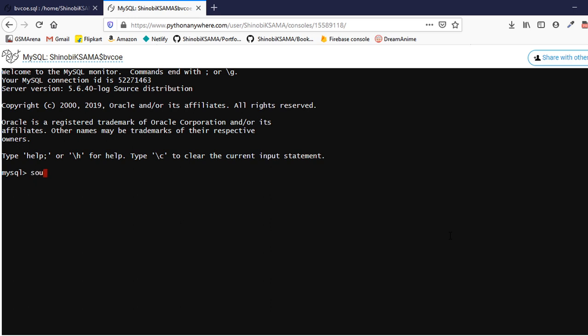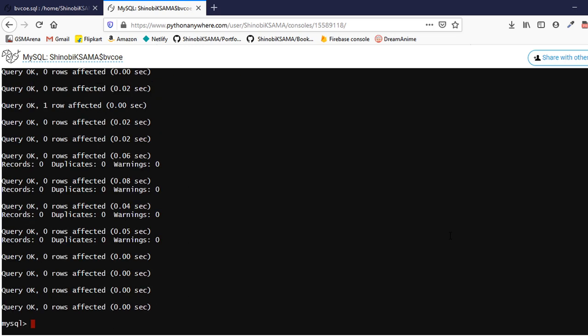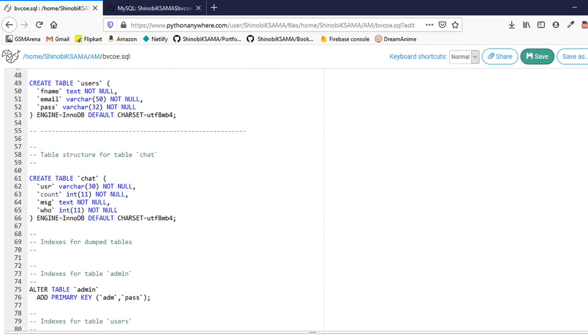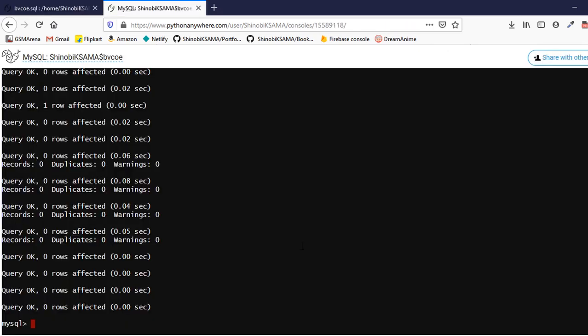Then just type this command, that is source, followed by your folder name and your file name. In my case that is bbcoe.sql. It will implement all those tables and the functions in your database.